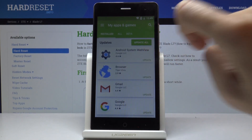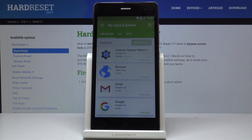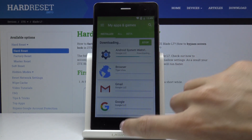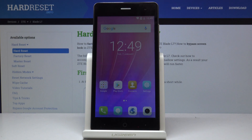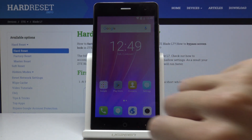You can update all applications by tapping on the Update All tab, and you can also use your device normally — just go back and check the progress.